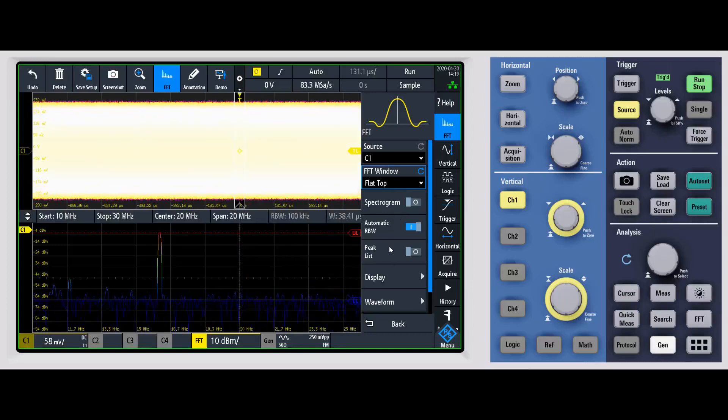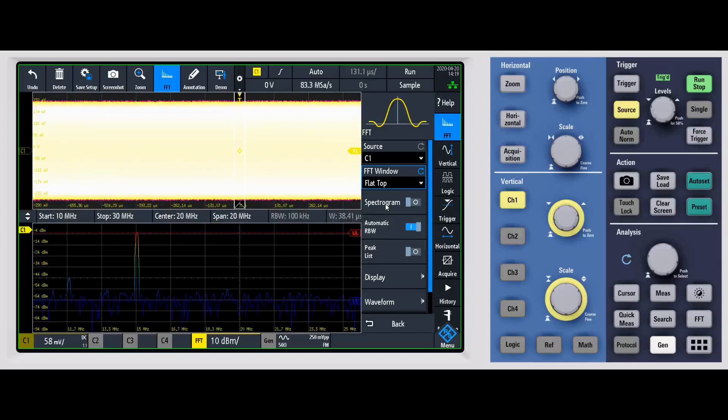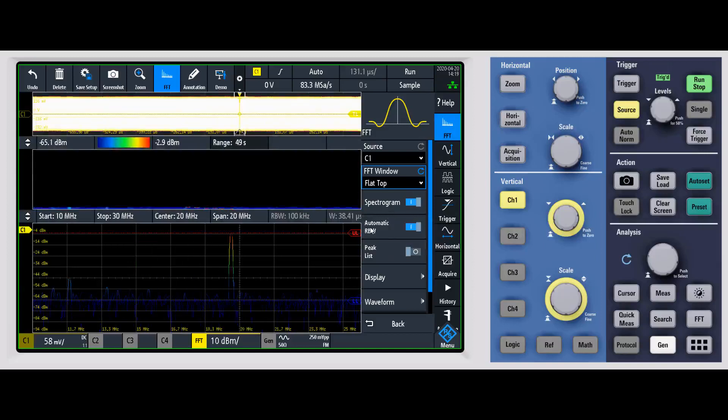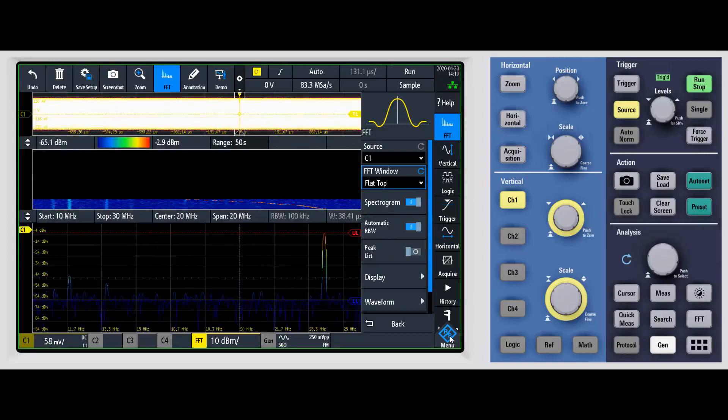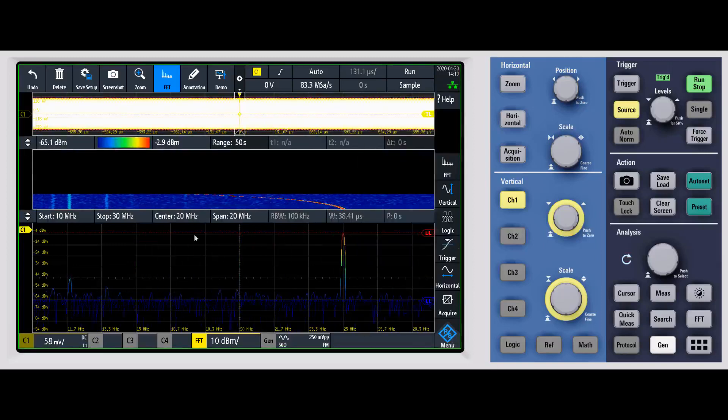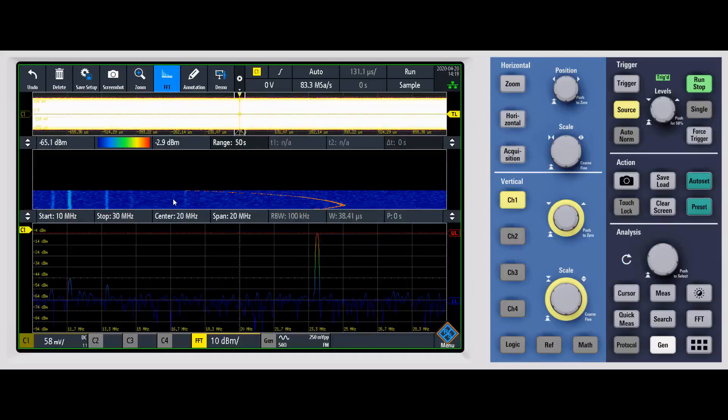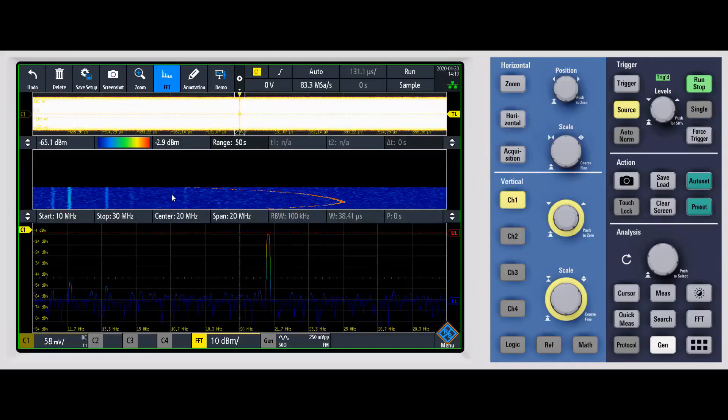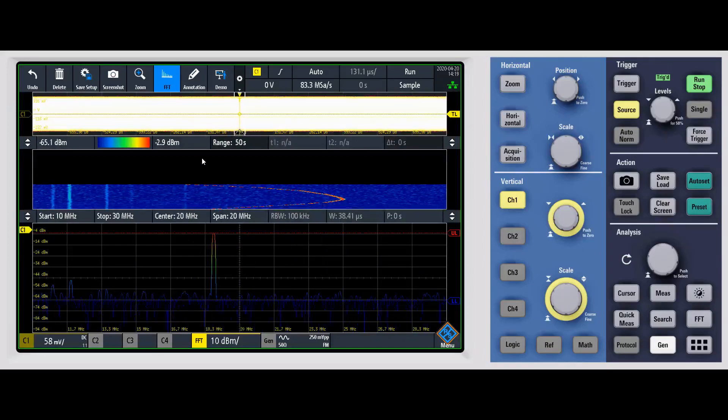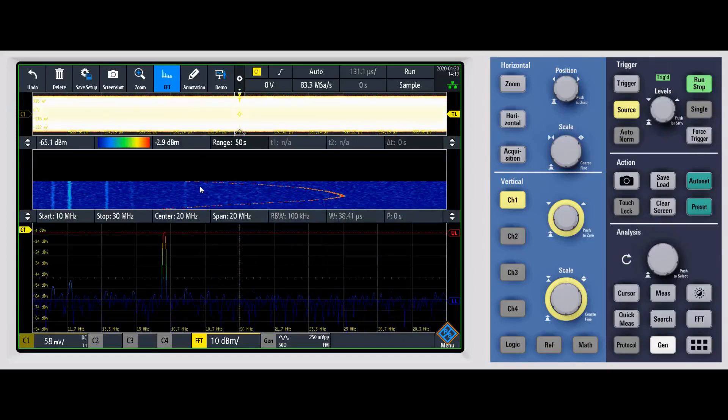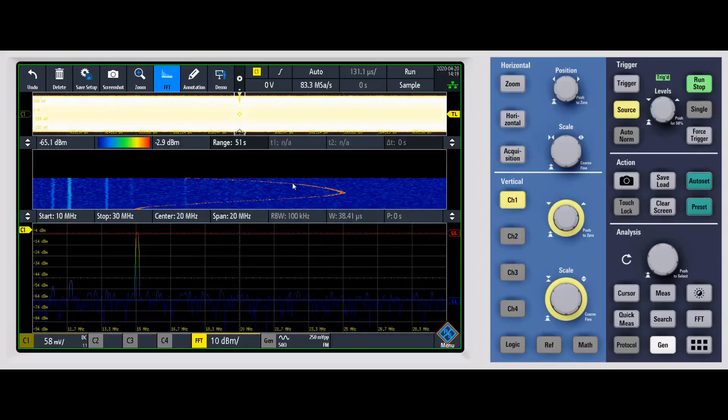One of them is spectrogram. So we can go ahead and turn on spectrogram. And spectrogram is going to give you a third view now, essentially laying the frequency out over time and how it changes.